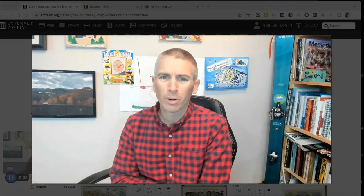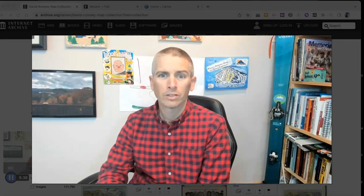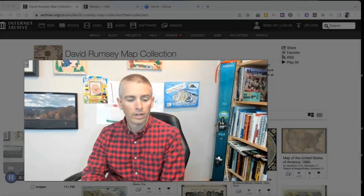Hi, I'm Richard Byrne. In this video, I'm going to show you how to overlay historic maps onto a current map in felt.com. Let's go ahead and take a look at how to do this.